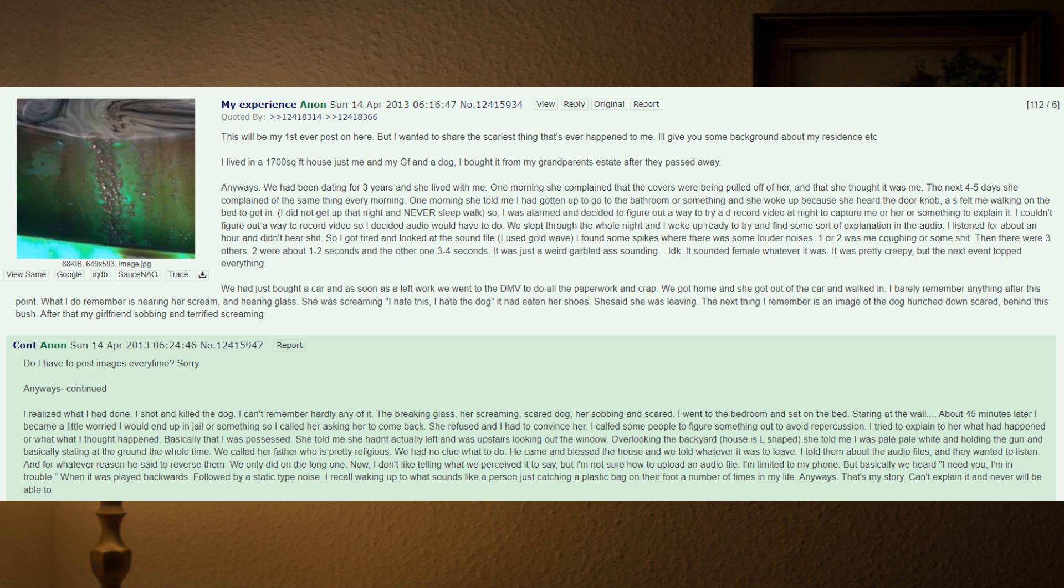She thought it was me. The next four to five days she complained of the same thing every morning. One morning she told me I had gotten up to go to the bathroom or something, and she woke up because she heard the doorknob and felt me walking on the bed to get in.